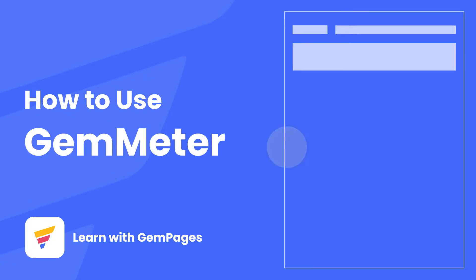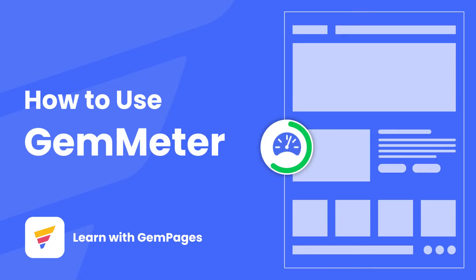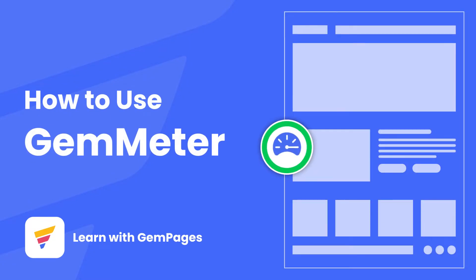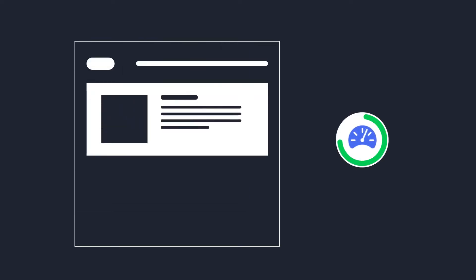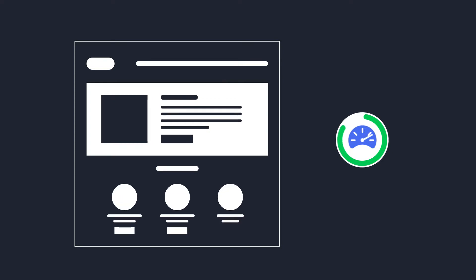Hi, I'm Lisa from GemPages, and this is how to use GemMeter. GemMeter is created to assist you in building high-converting landing pages and giving your business a much-needed head start. Let's see how it works.